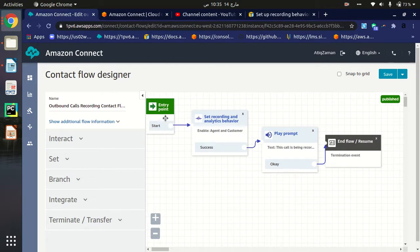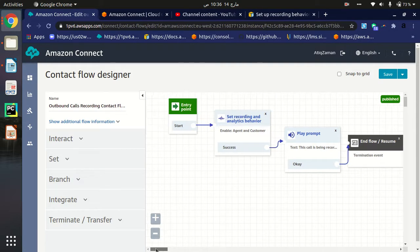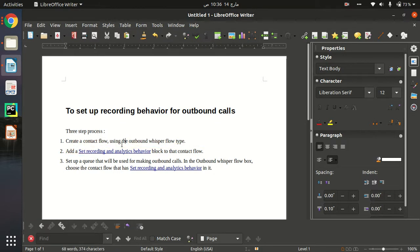Whatever outbound calls you make, this flow is the entry point. There is a block for 'Set Recording and Analytical Behavior,' so your outbound calls will be recorded. Then it will say 'this call is being recorded,' and then the flow ends. This is a simple contact flow for setting up recording behavior for outbound calls.